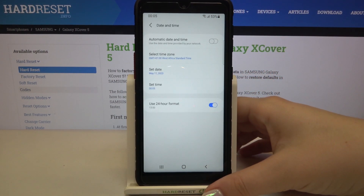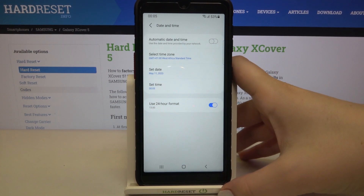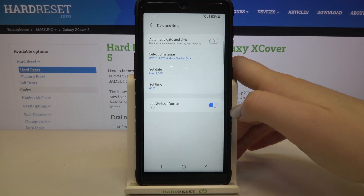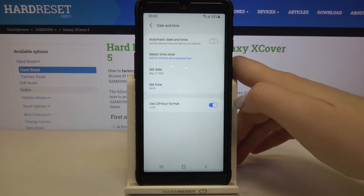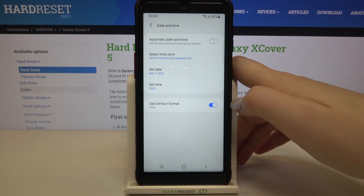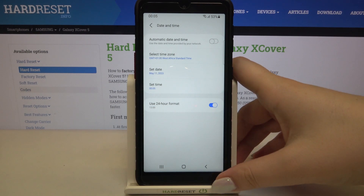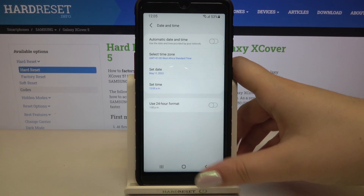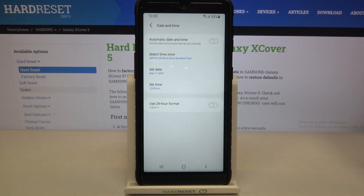Be aware that after changing the time zone the time will also change according to it. Under it we've got the clock format. Right now we are using 24-hour format but we can set 12-hour format just by tapping on the switcher and as you can see it will immediately change.